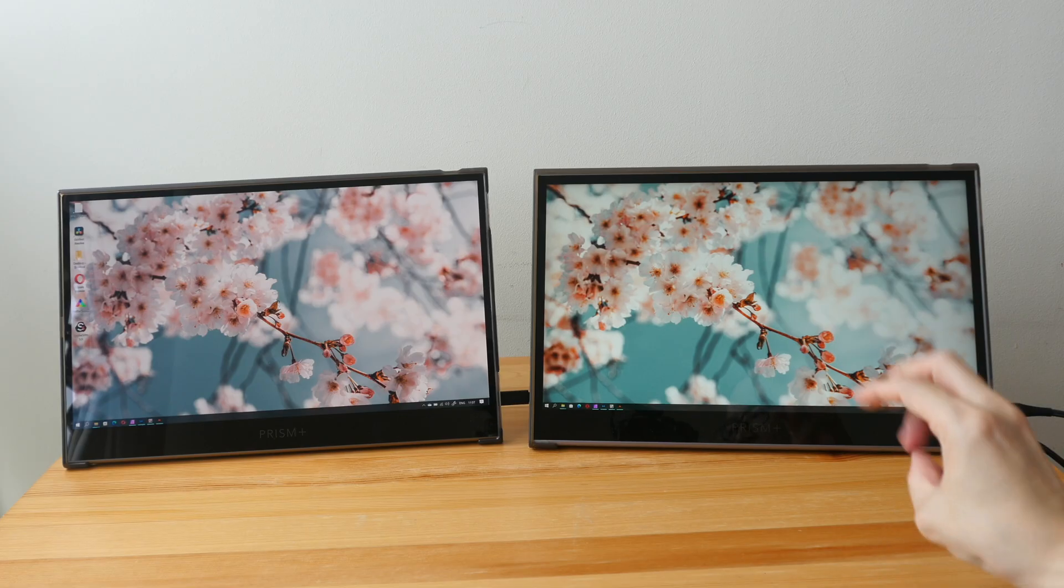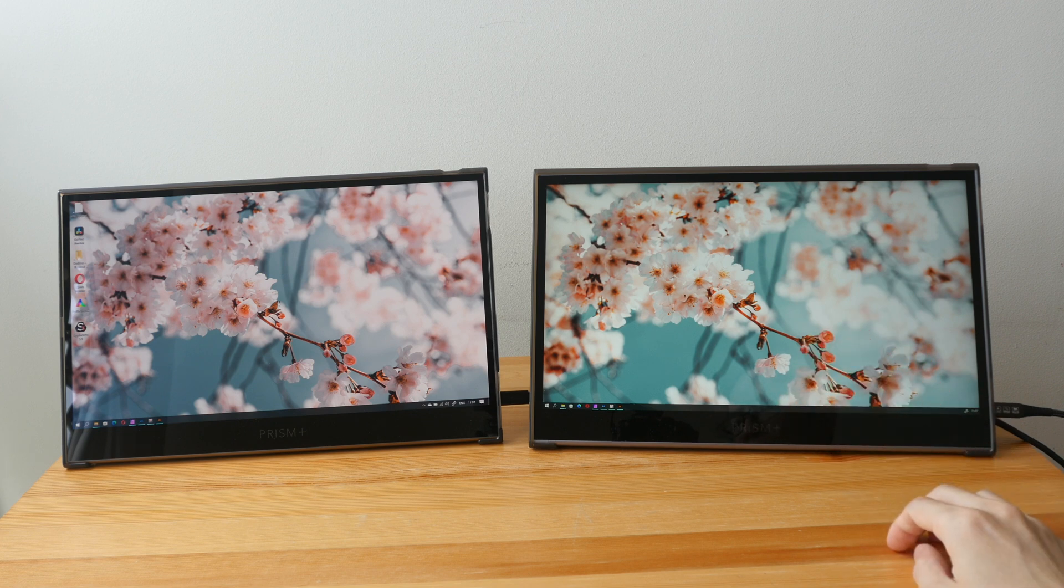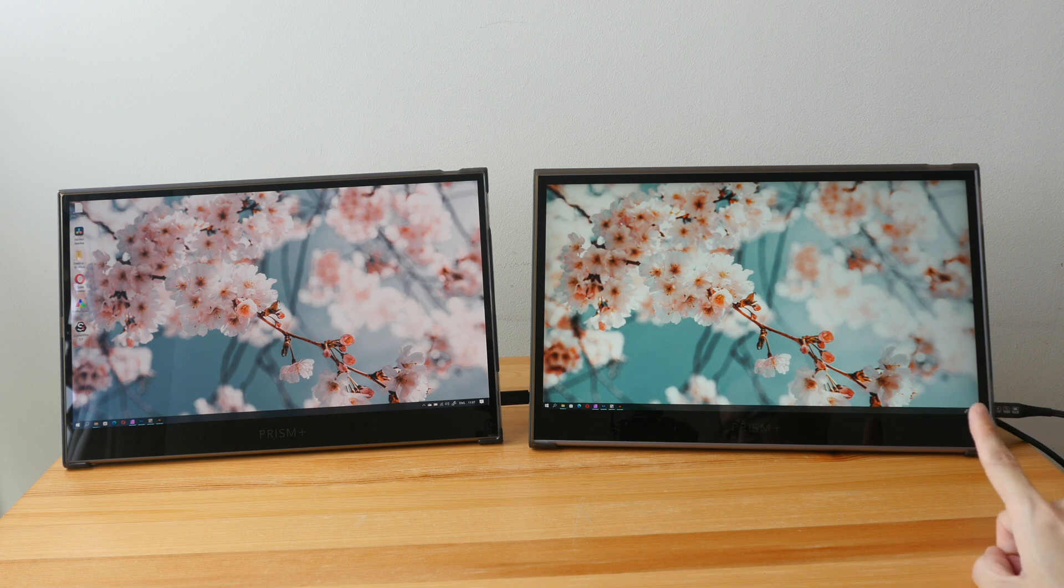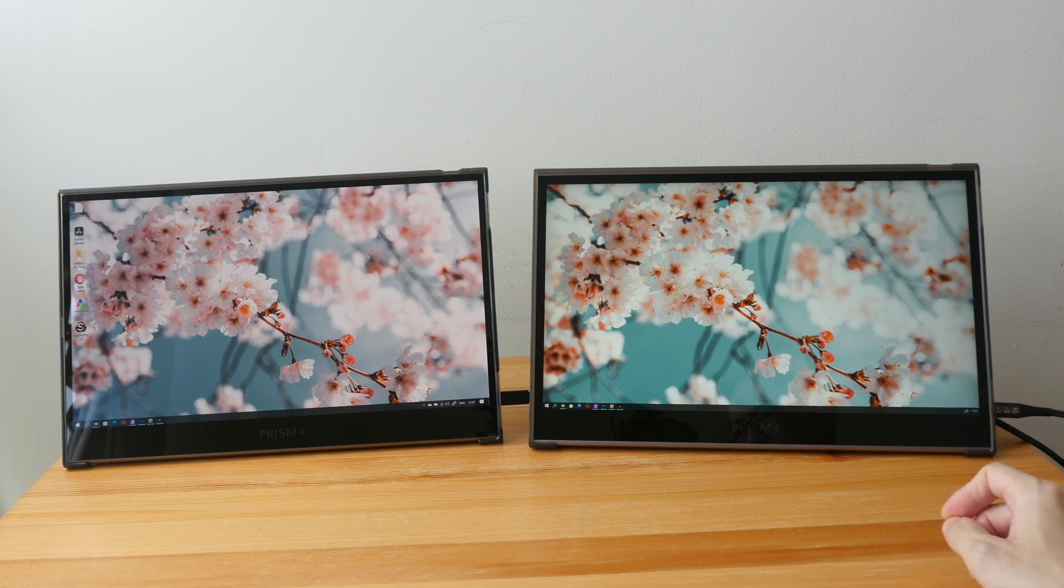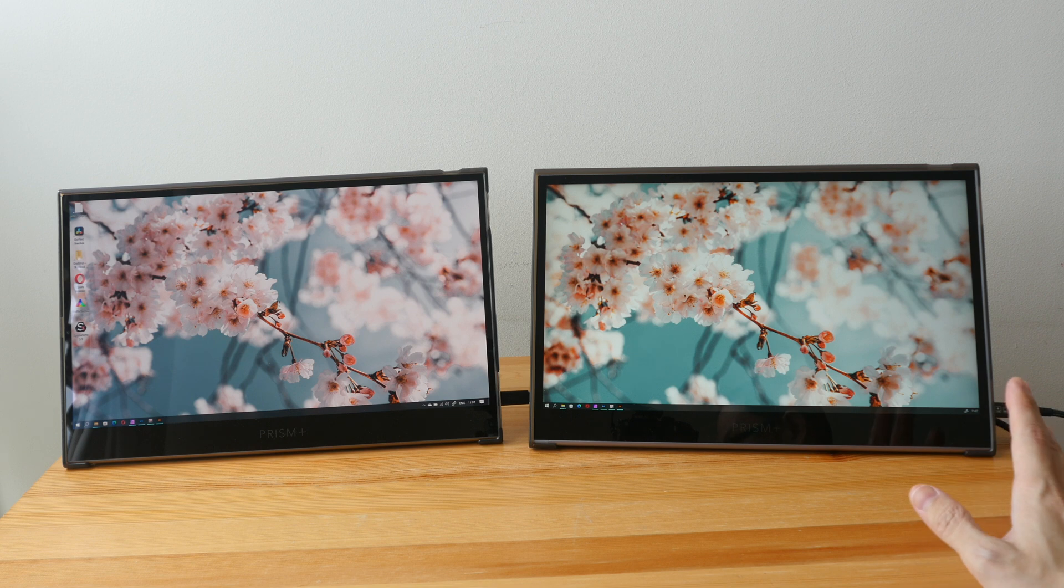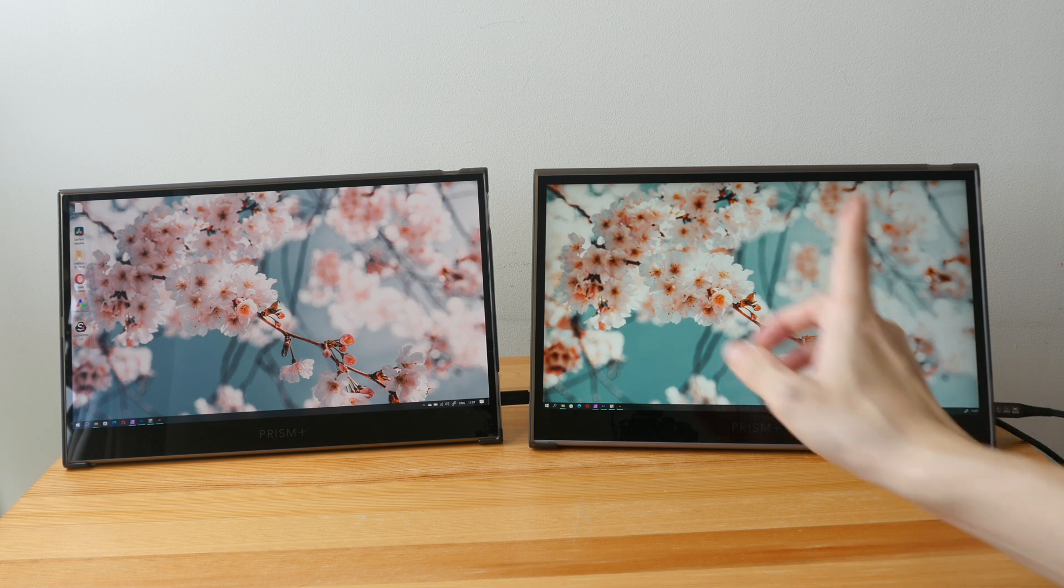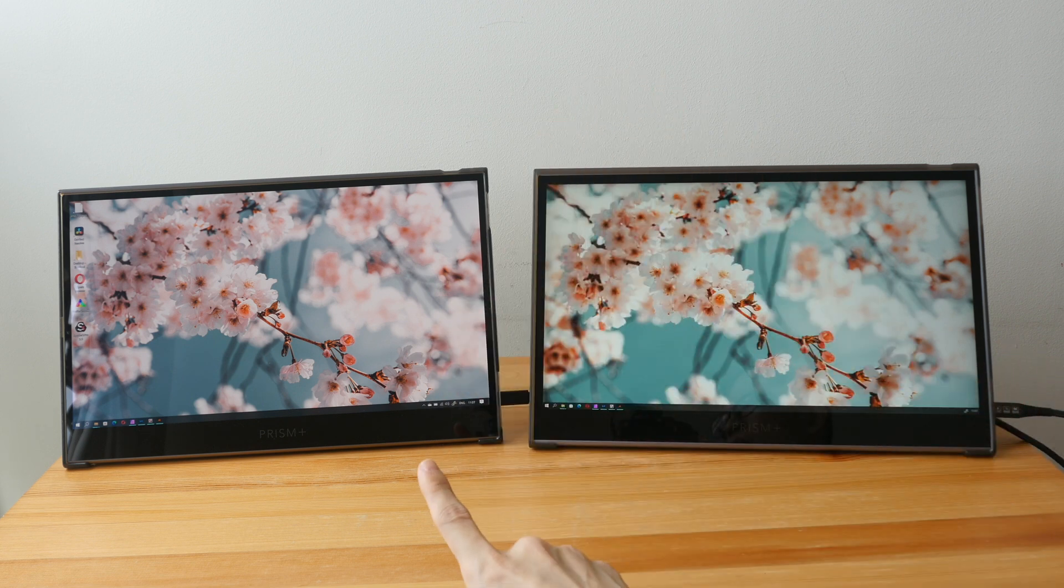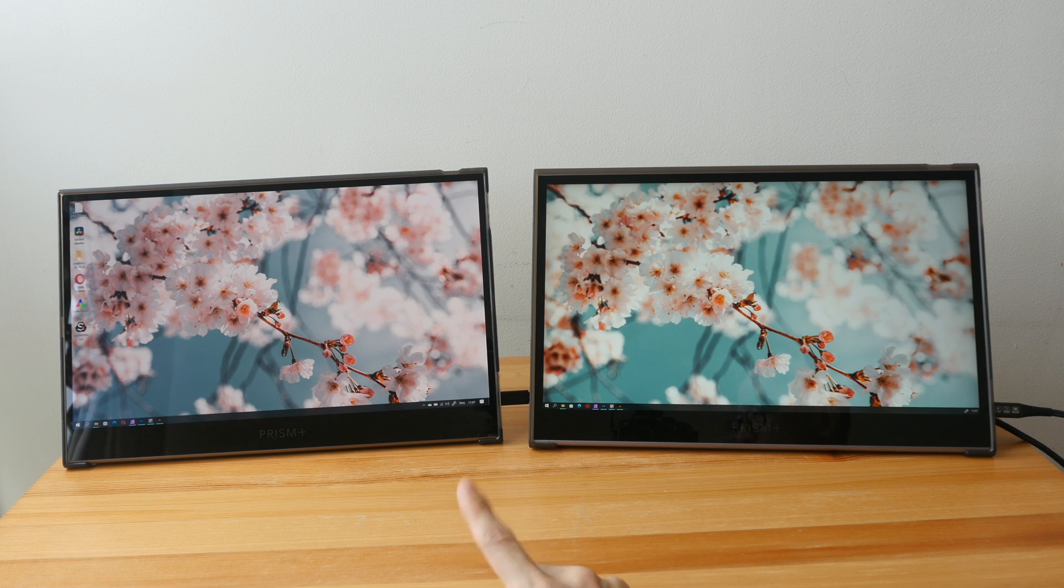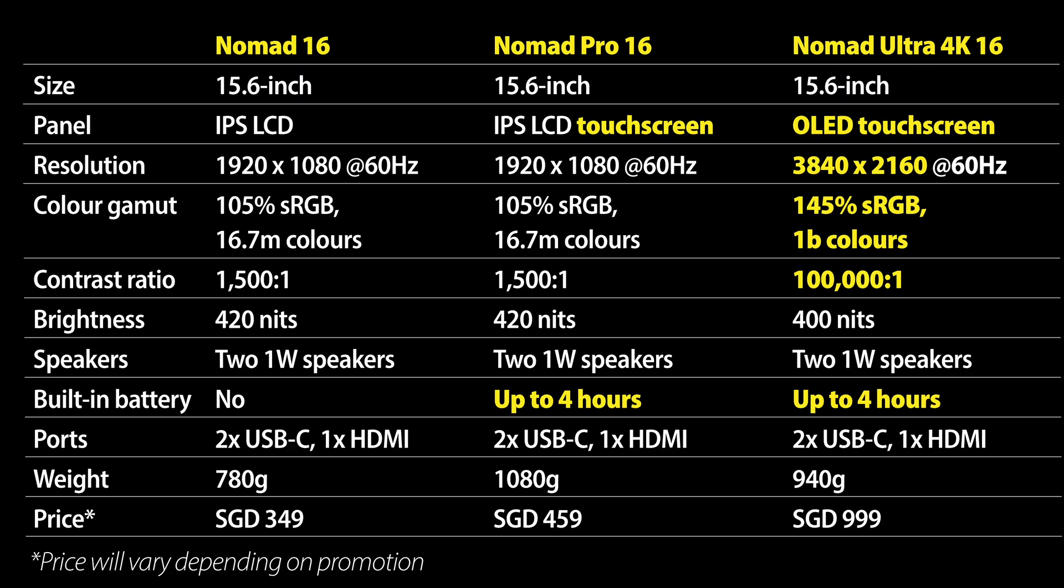My reviews will be from the perspective of a visual content creator - someone who does graphic design, digital art, and edits photos and videos. At the time of making this video, there are three products under the Nomad series: the Nomad 16 which is an LCD display, the Nomad Pro 16 which is also LCD but comes with a touchscreen and built-in battery, and the Nomad Ultra 4K which is an OLED display with touchscreen and built-in battery.